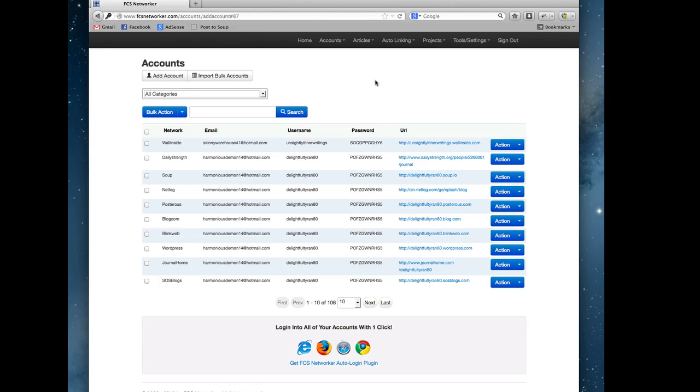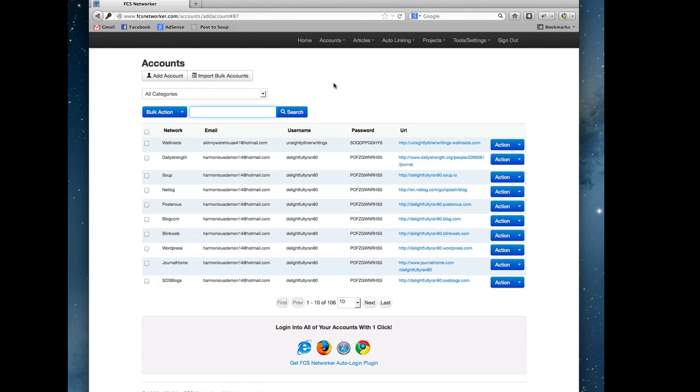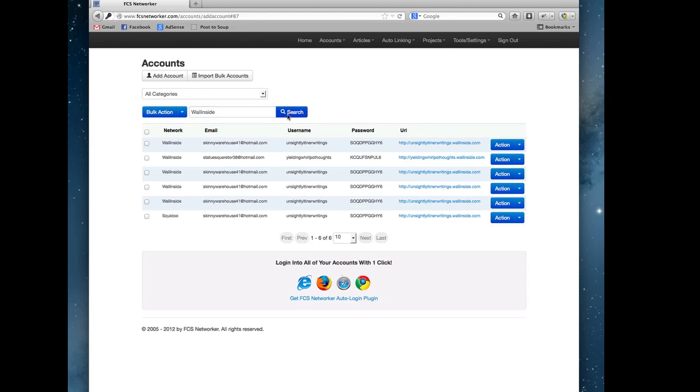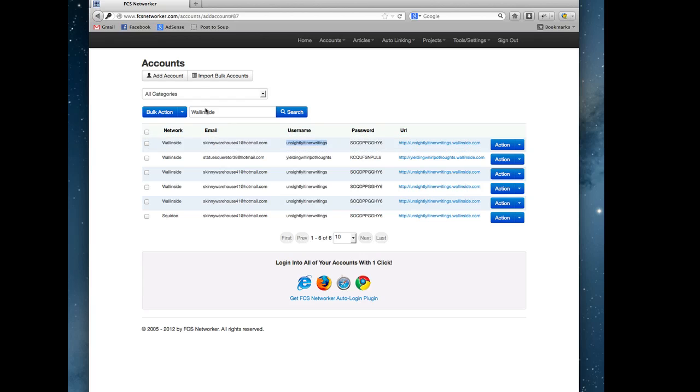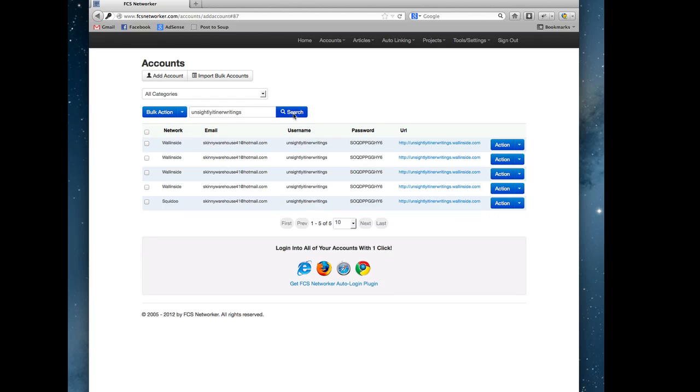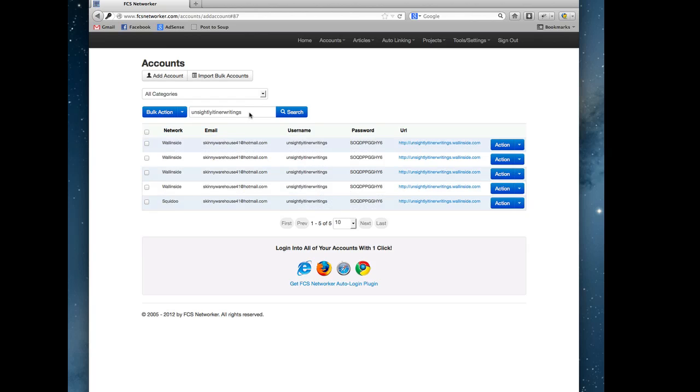The bulk action is just delete in bulk. You could search, so if you wanted to view all your Weebly site accounts you could search by that. Let's say you had a username, you could search all accounts by username. This gives an easy way to just search through your accounts.